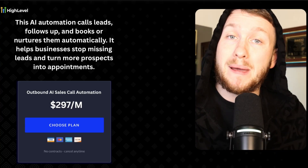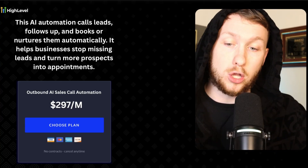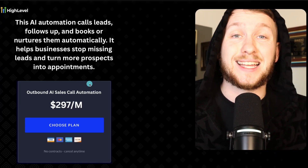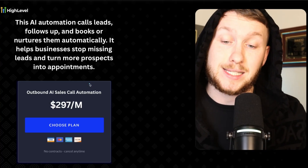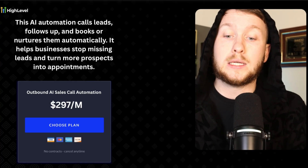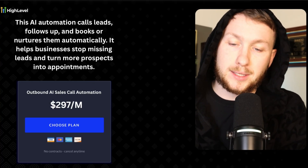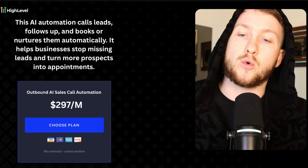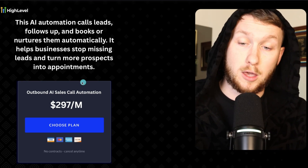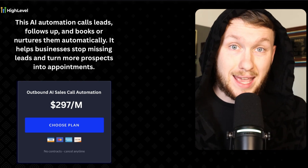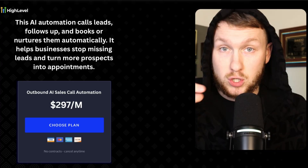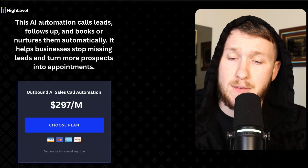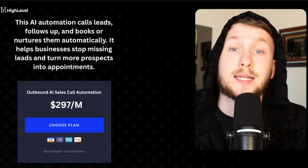This is an outbound AI caller. You can charge a lot of different prices for this — starting off to test, I would do $297, and you can go up to $997 because it is going to be so, so valuable. Outbound AI calling recently came out with HighLevel, so make sure you watch my tutorial on that because it's a big thing they've added that is really going to change everything.